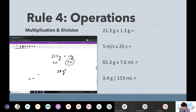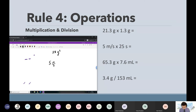Let's do the next one: 5 m/s times 25 s. Any time you see a slash, you can write it as a fraction — meters per second. So m/s means meters in the numerator and seconds in the denominator, and we're multiplying 25 s, which is just seconds.